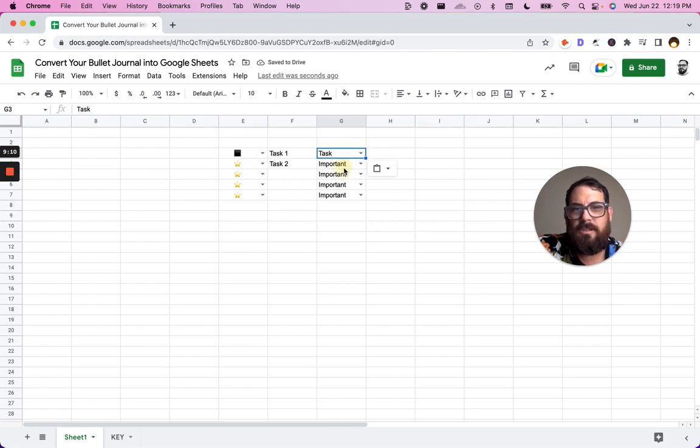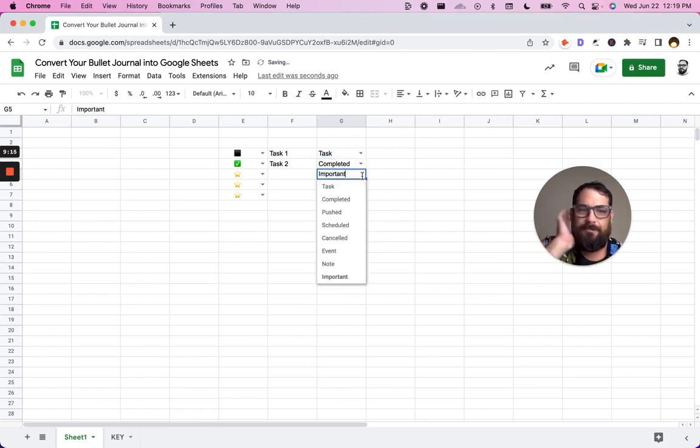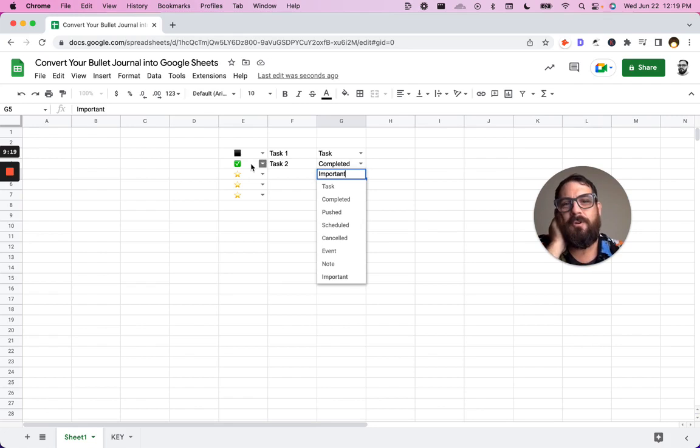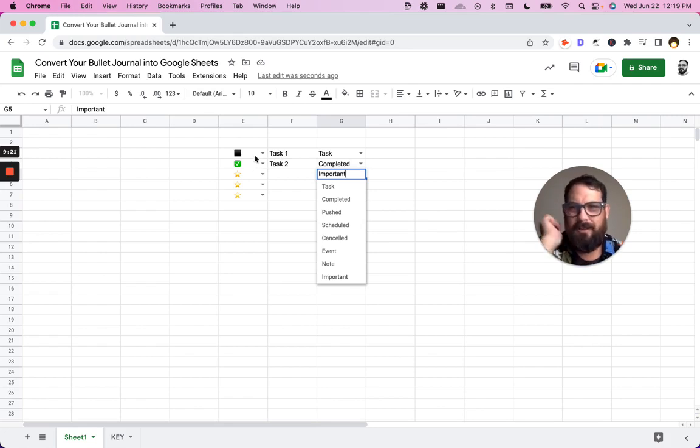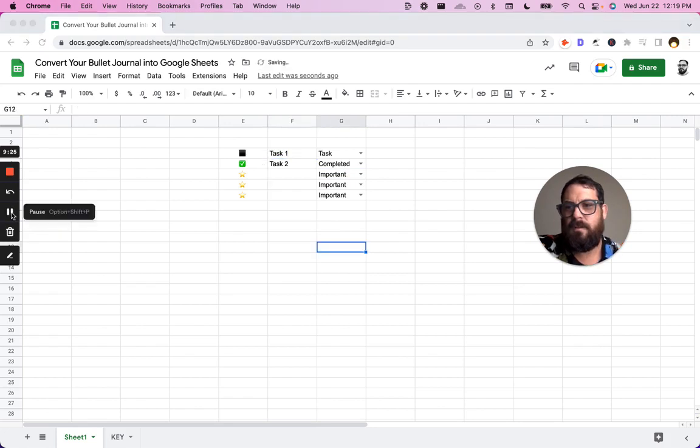We can change this important to completed. And there we go. We have a pretty fancy checkbox system, much more than just check on and check off. We have a bullet journal looking thing inside of a Google sheet.